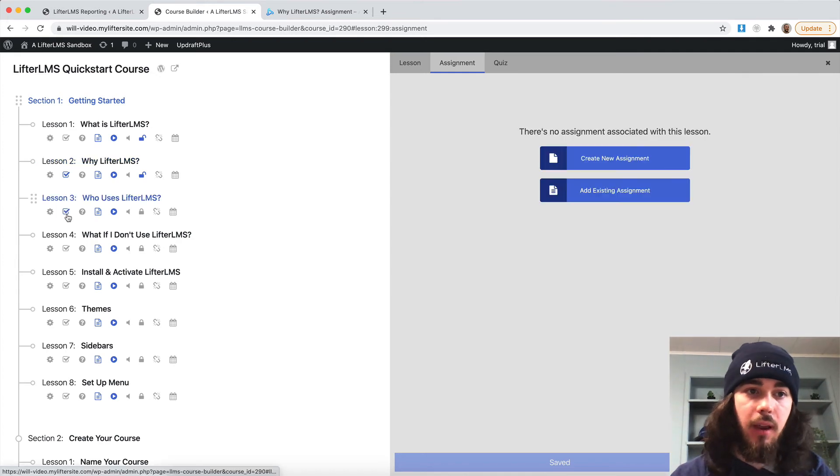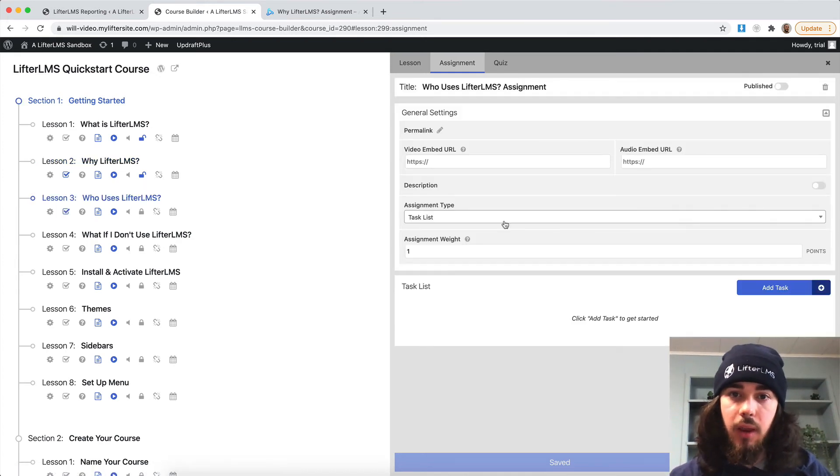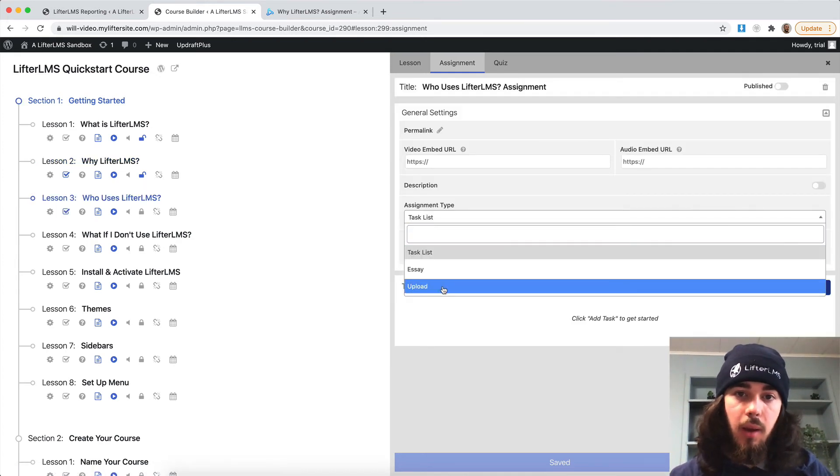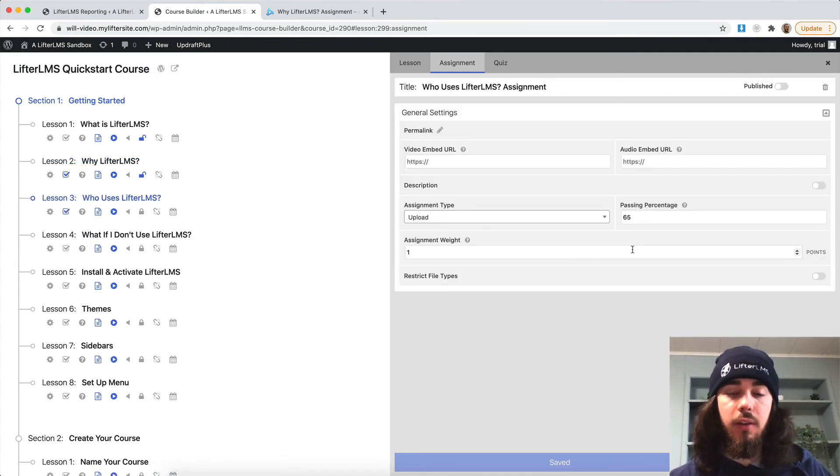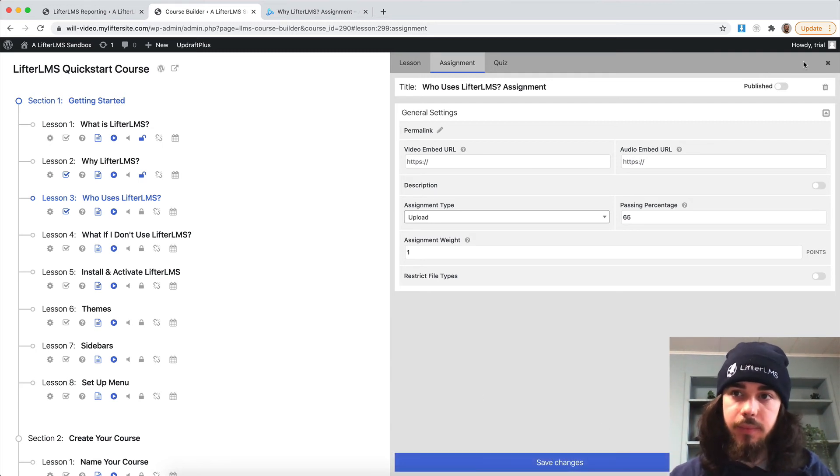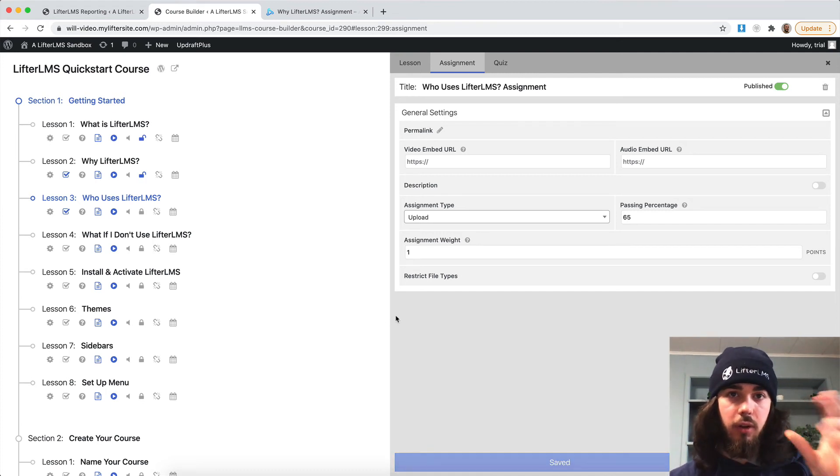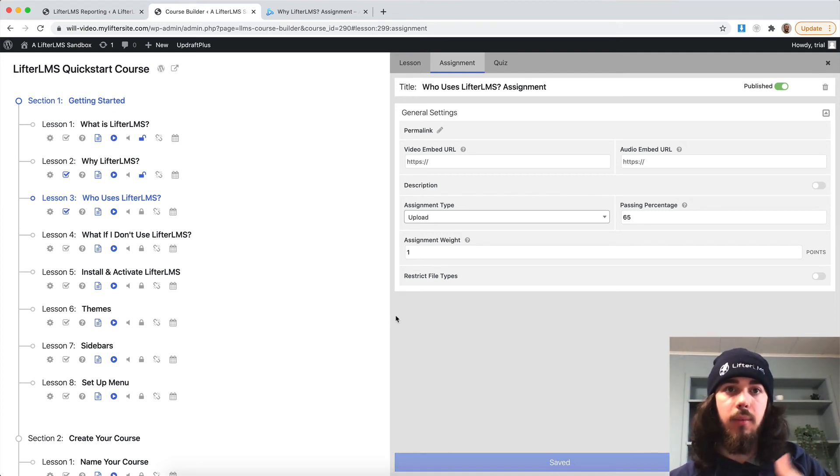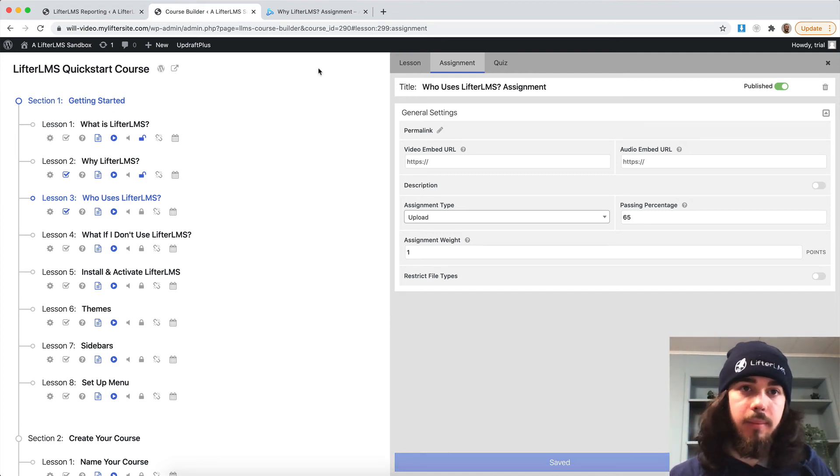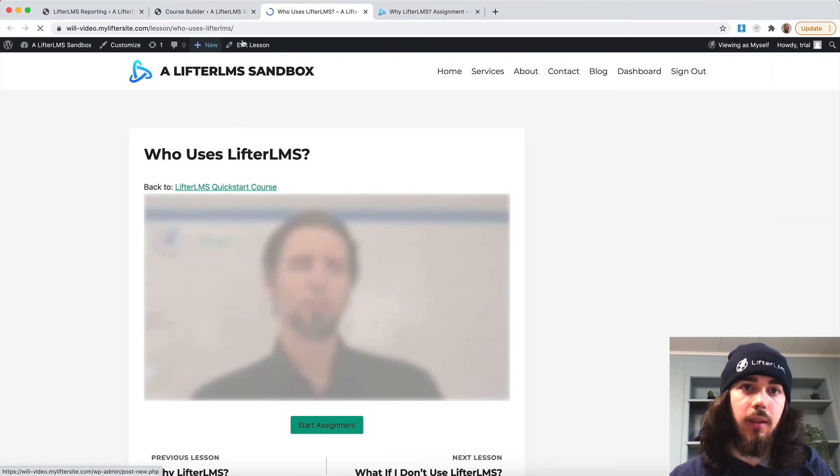Let's take a look at the last assignment type, create new assignment, upload. So this is where you can have students upload a file, and it'll work the same way as an essay, where when they upload maybe an image file, the instructor could grade that, give them remarks, and the student can see it. So let's take a look at that.